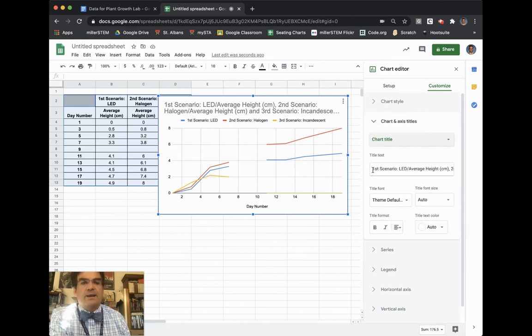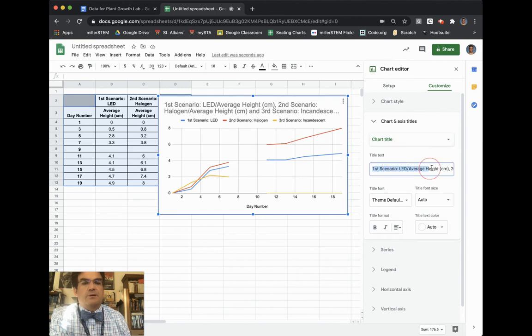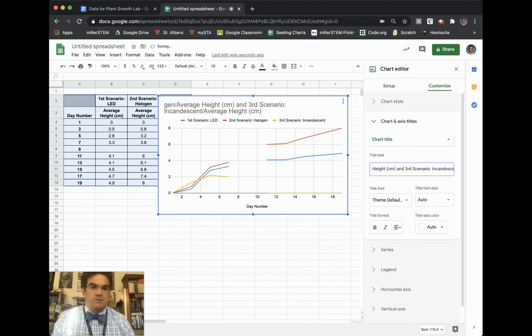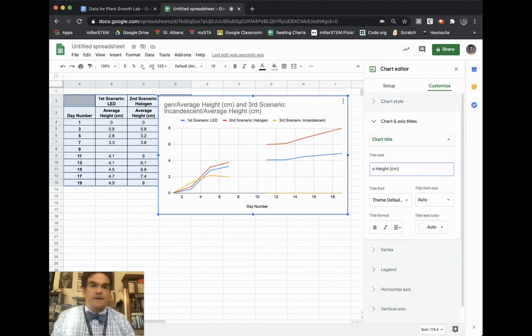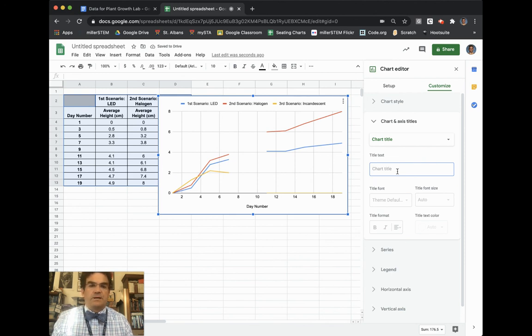And right now it's like first scenario LED. It's all this nonsense up here. And so I'm going to delete all of that. I get rid of all of that.